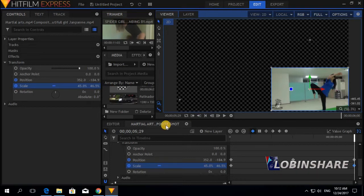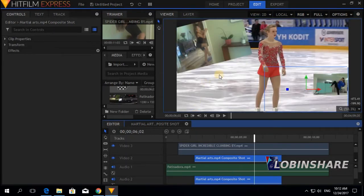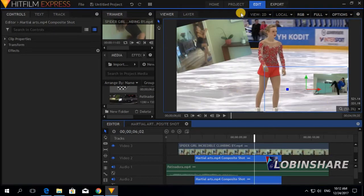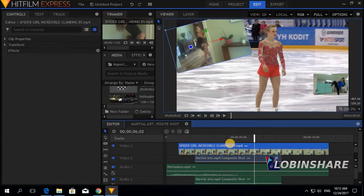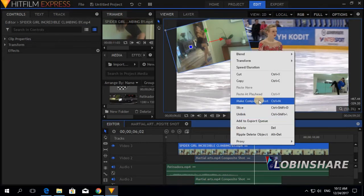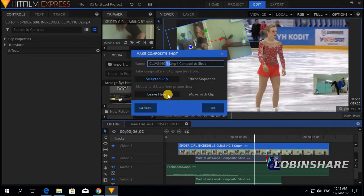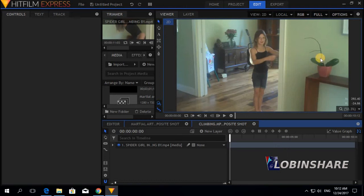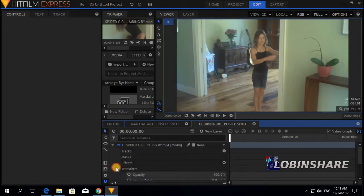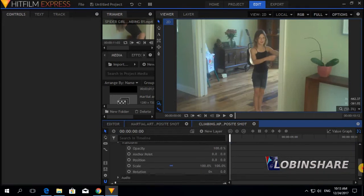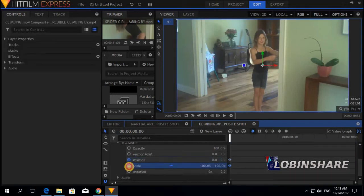Let's come back to the editor timeline by clicking on editor. Here we can see all the clips. I want to apply a composite shot to this clip too — to use keyframes to animate it. So I click on it, then right click, and make composite shot. Let's call this the Climbing composite shot. Again, let's apply some animation to this clip. Click on the drop down arrow, Transform, and now let's change the position, scale, and rotation — three keyframes.